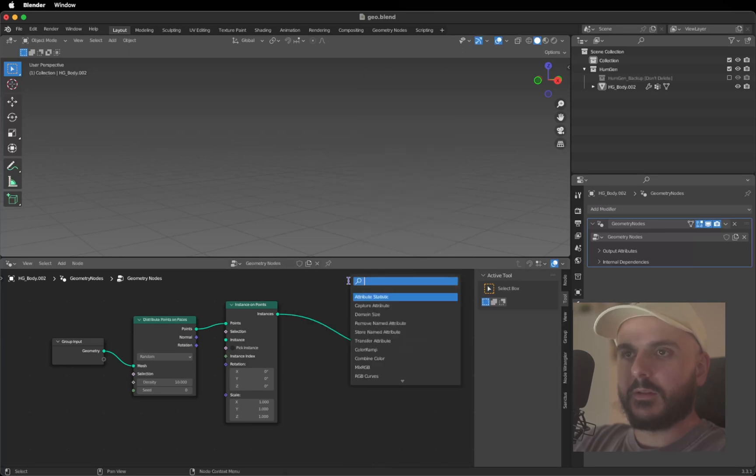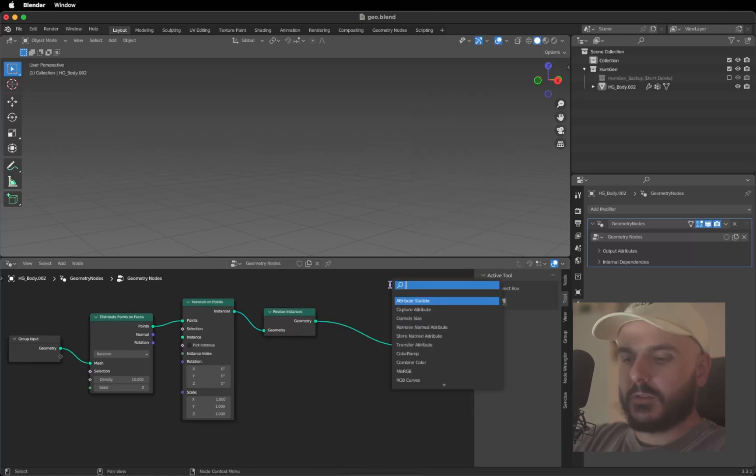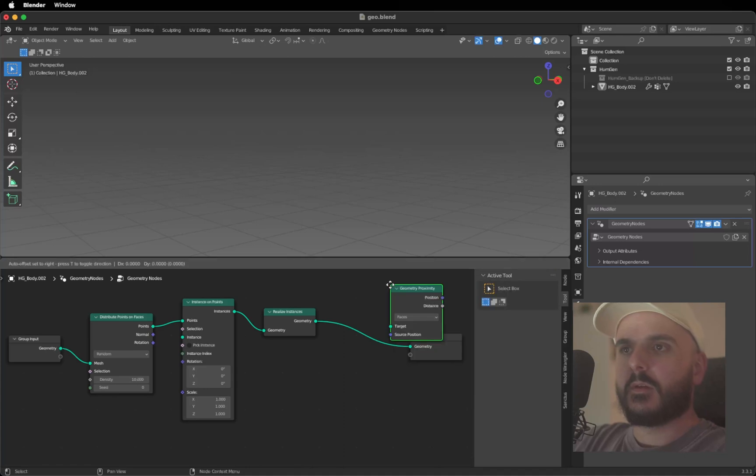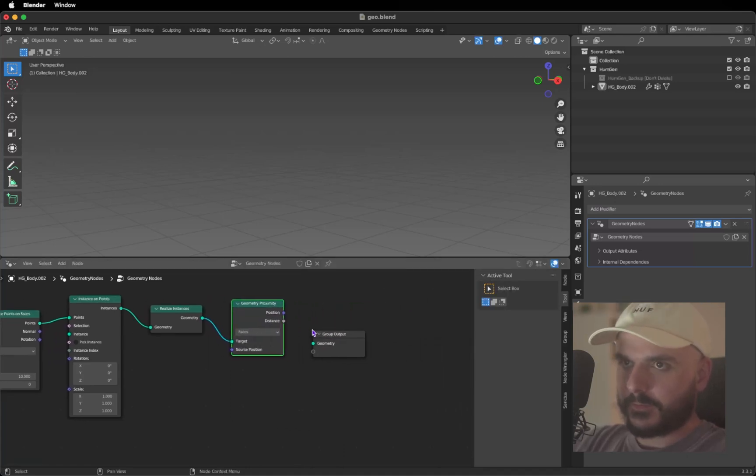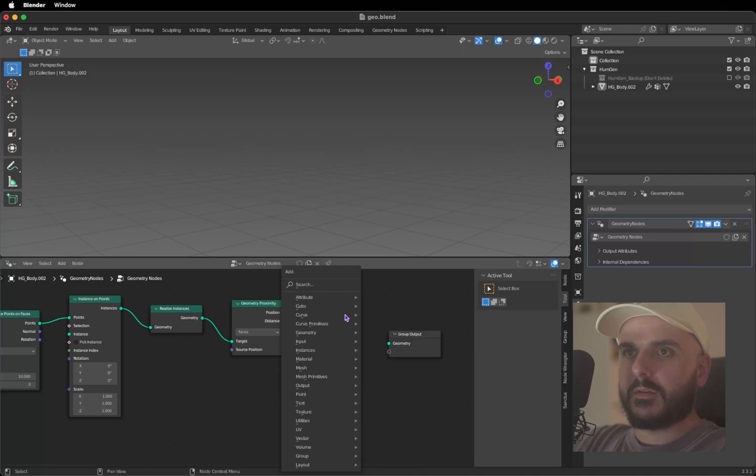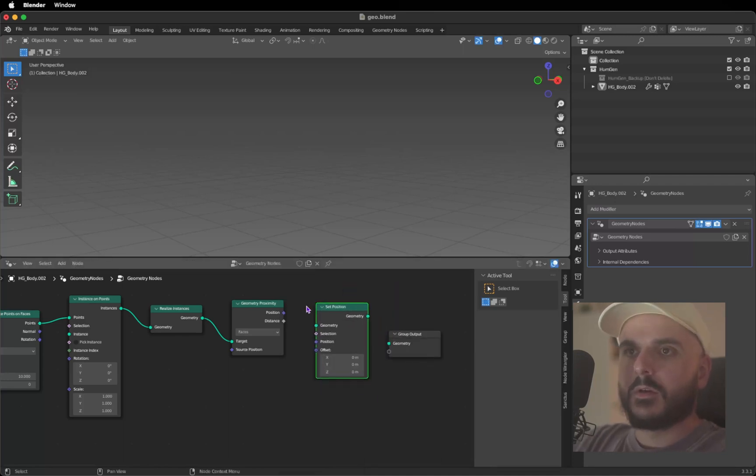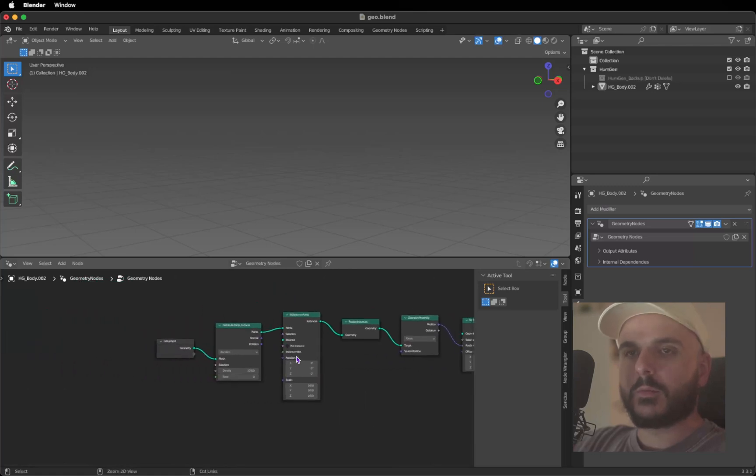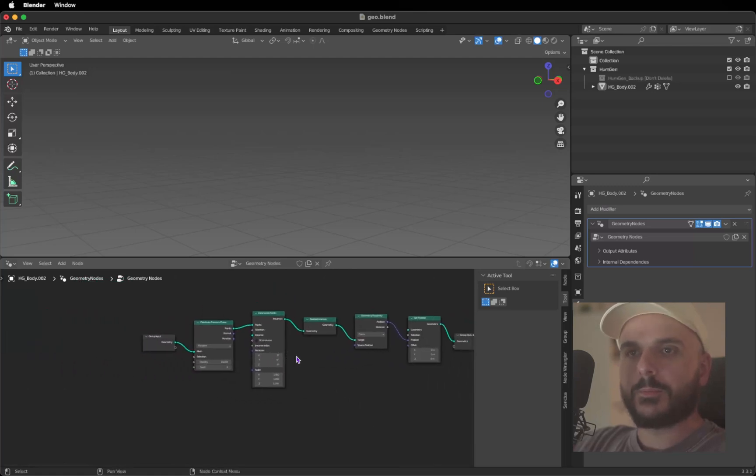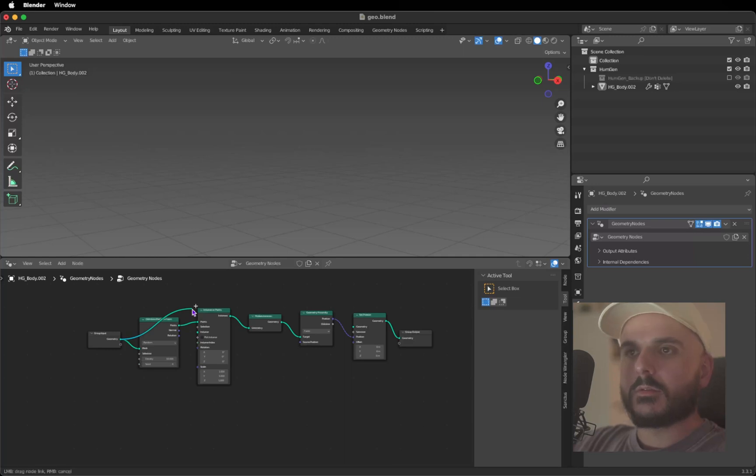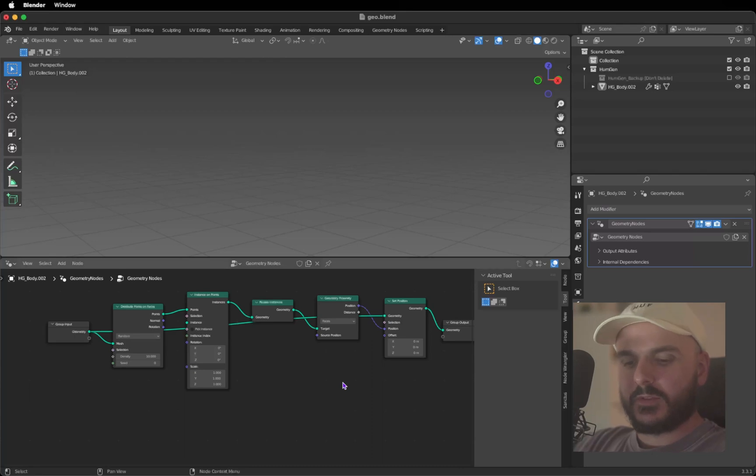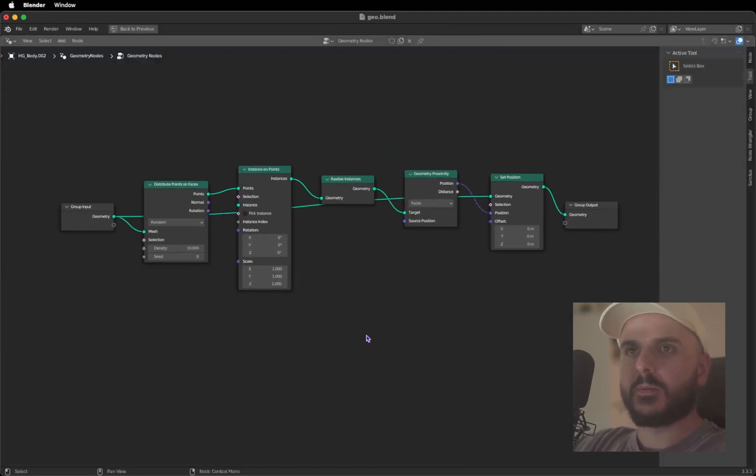Then we need a Realize Instance, drag this there, and Geometry Proximity, drag this here. And a Set Position. Position into the position, Geometry to Geometry. I'll take the group output, the first node here, and drag it into the Set Position geometry.